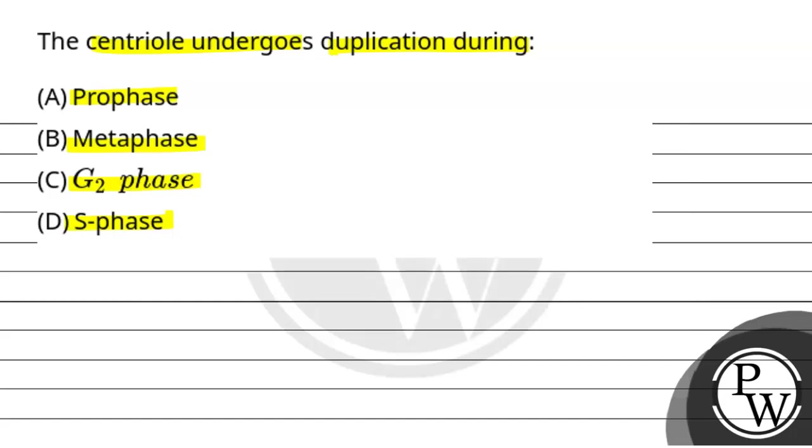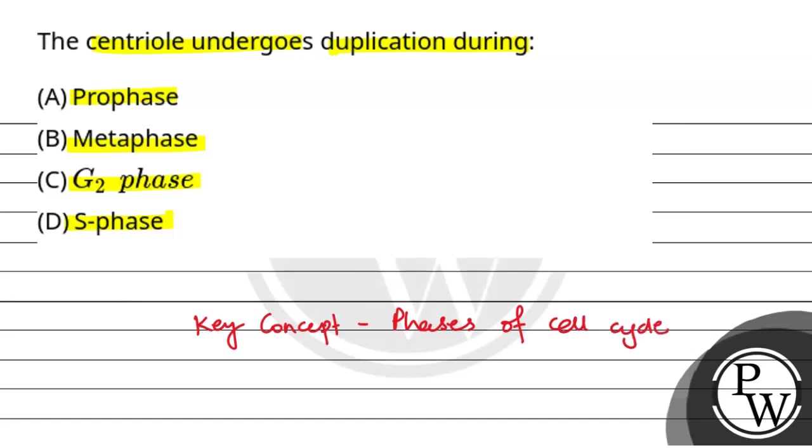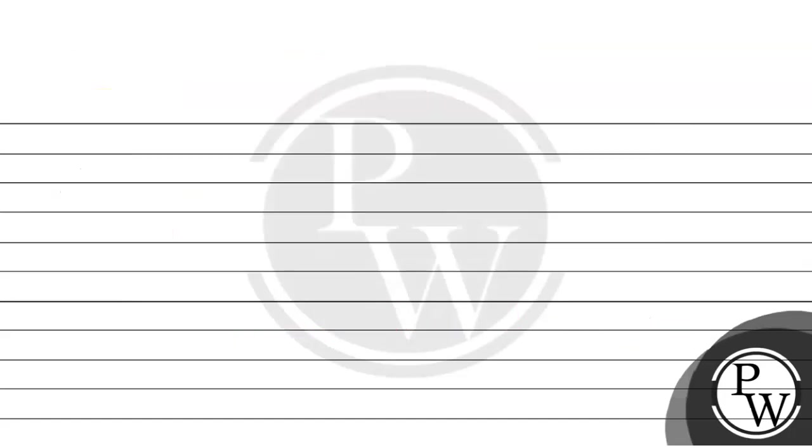So the key concept for this question is phases of cell cycle. Cell cycle mainly happens in two phases.